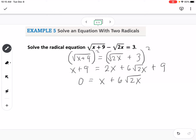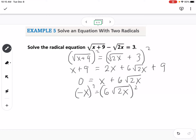Now we only have one square root left. We put x back on the other side: negative x equals 6 times the square root of 2x. To eliminate the square root, we square both sides again. The left becomes x squared and the right becomes 36 times 2x, or 72x.